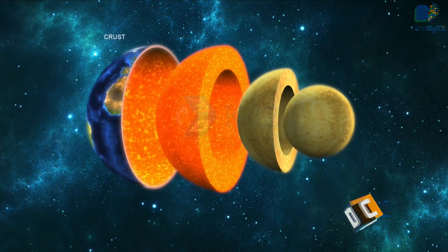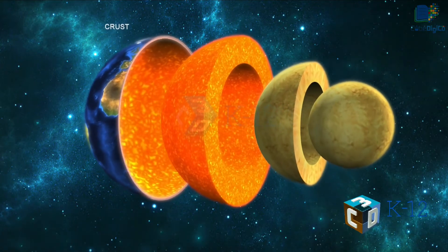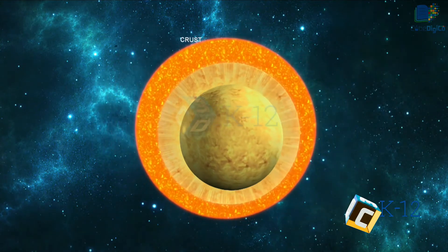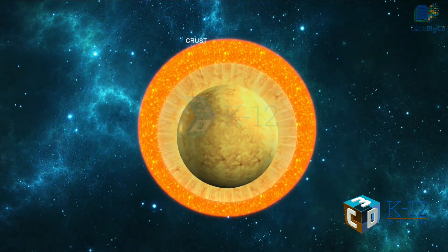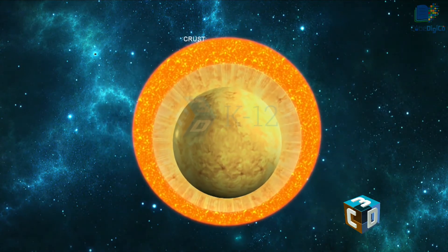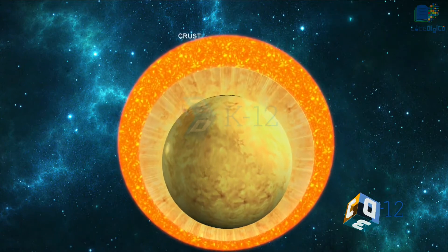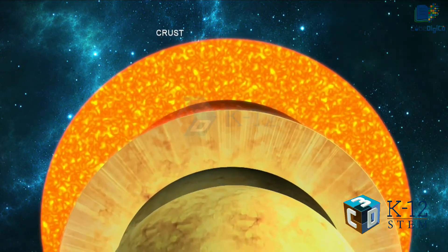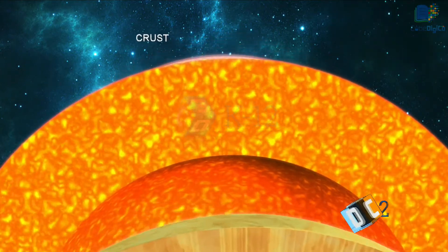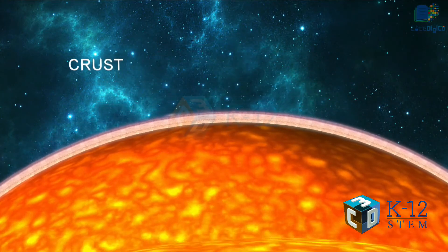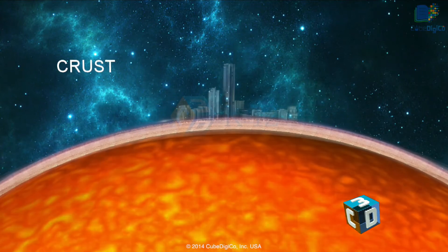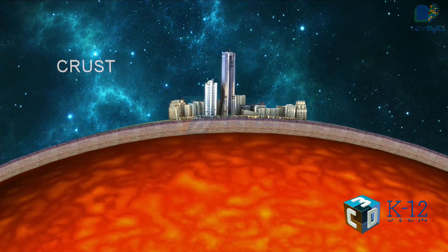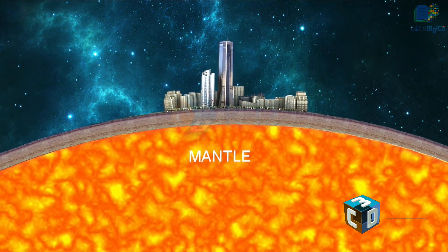The crust is the outer layer and it is made up of rock. Earth's crust is very thin compared to the other layers. If Earth were the size of an egg, the crust would be thinner than the egg's shell. We live on the Earth's crust. The mantle.